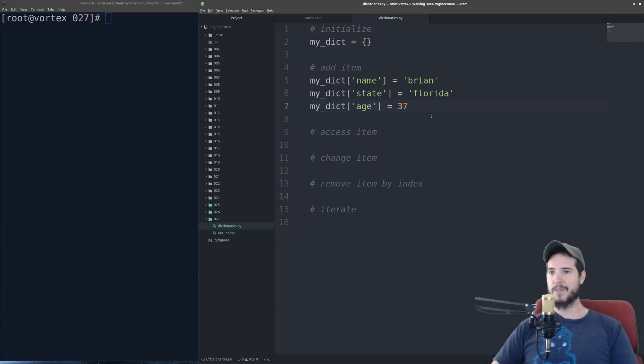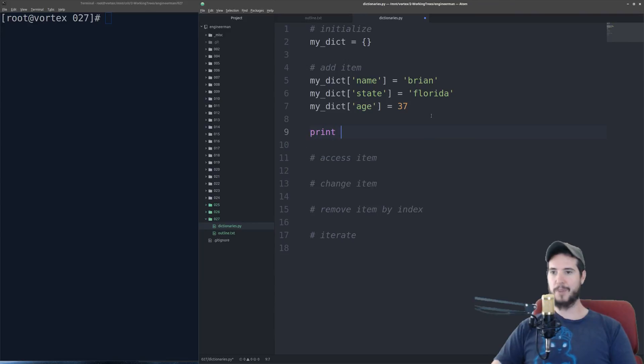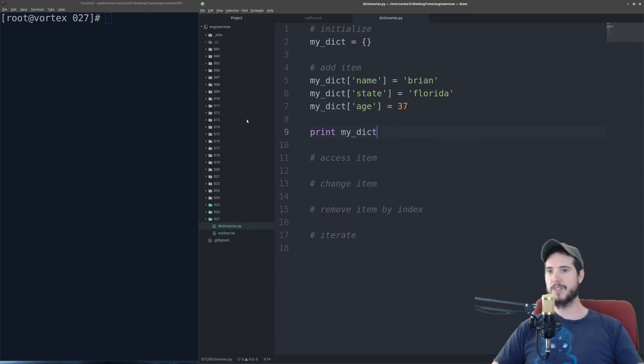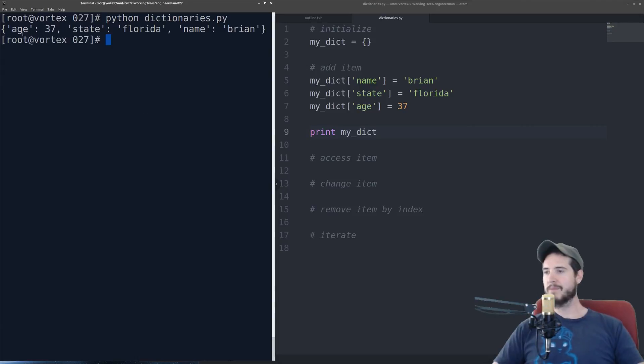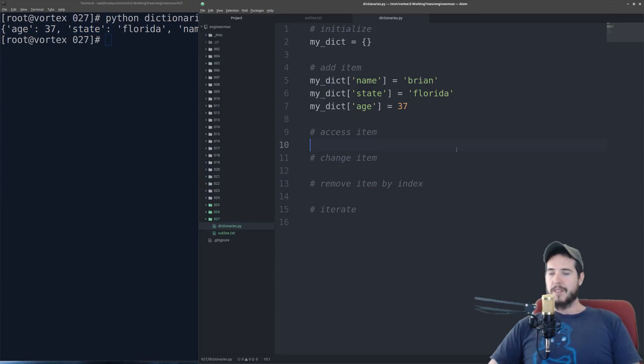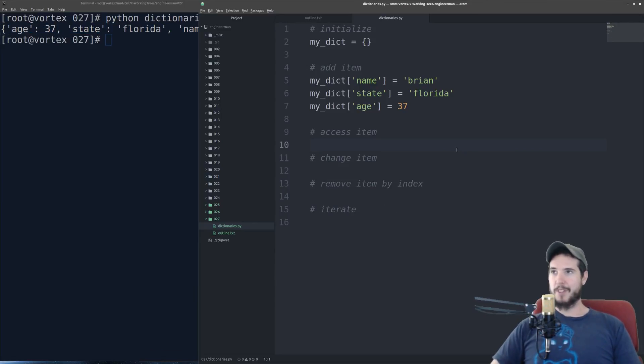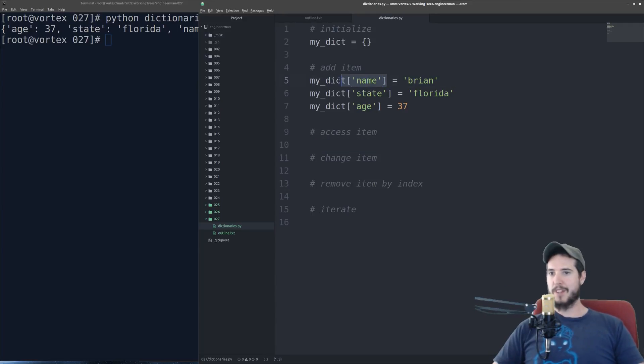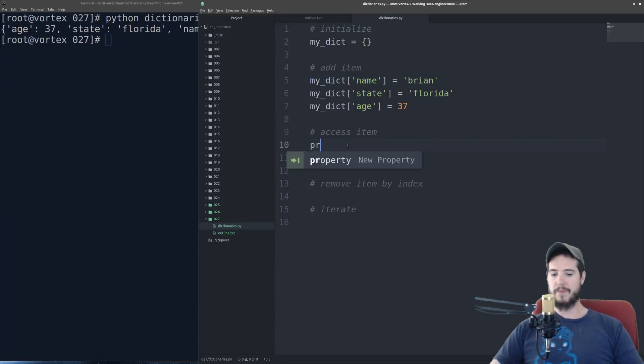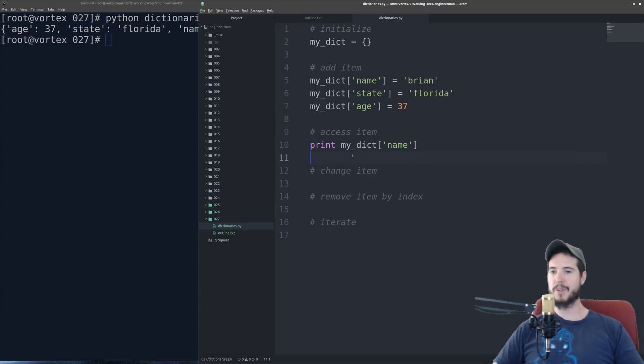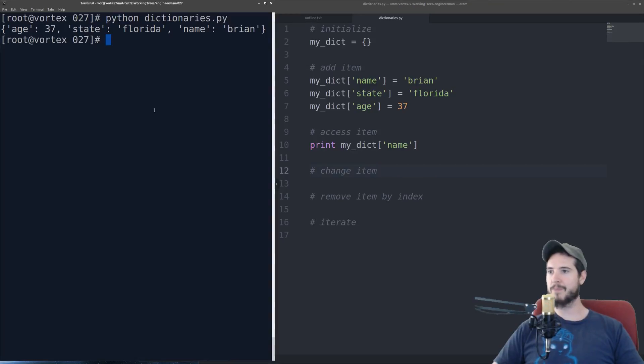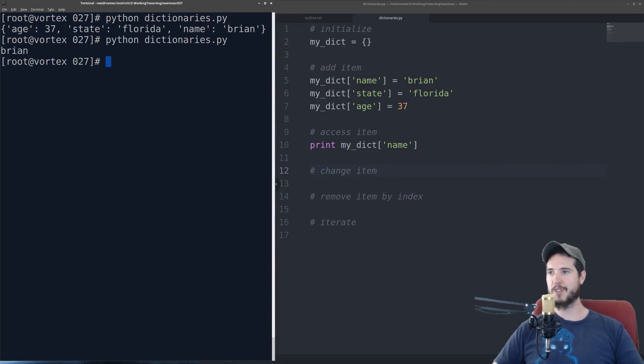So now I have a dictionary, and I will output that dictionary, just so you can see what that has in it. You can see it shows all of the items here. If you want to access an item in a dictionary, it's kind of like adding it, but without the equal sign and the value. So if I want to get the value of the key name, I'll do print my_dict, and then the name. You can see it shows it's Brian right there.